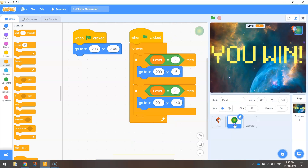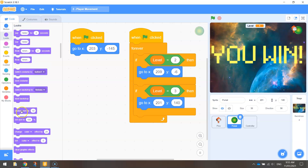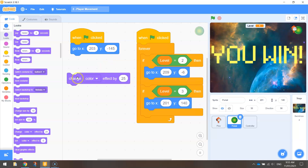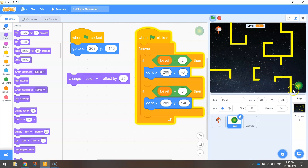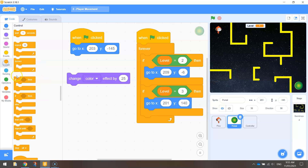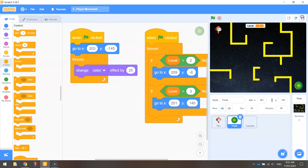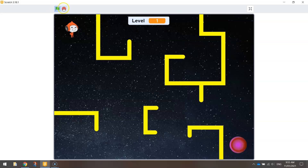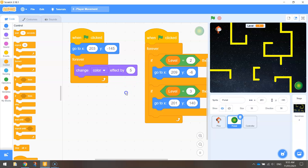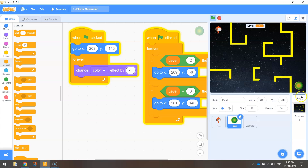One thing I just realized is I haven't added the color effect on the portal yet to make it look fancy. Under the 'when green flag is clicked' block on the portal, go to Looks and there's an option to change the color effect by 25. Wrap that up in a forever loop and it's going to constantly change the color of our portal. It's a little bit fast, so change 25 down to 5 for a slower color effect. You can even use a negative value to reverse the effect. That makes the portal look a lot better.